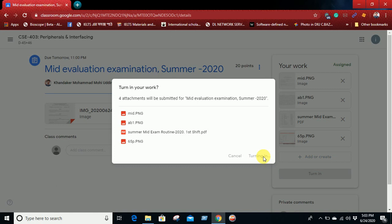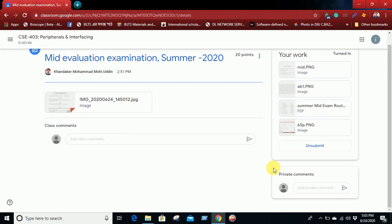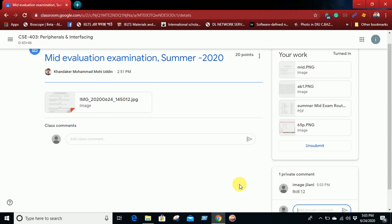Then your solution is submitted to your course teacher. And you can write a message here, that means your roll or other information for your course teacher, and then make it Send. So using this step or following this step, you can easily submit your answer script to your course teacher using Google Classroom.